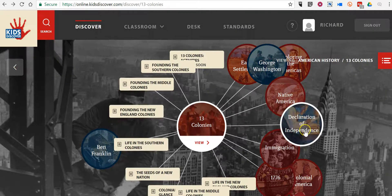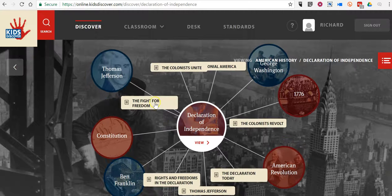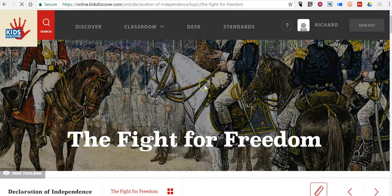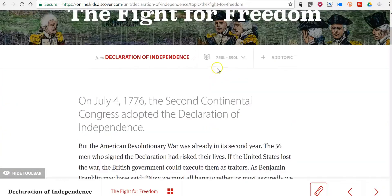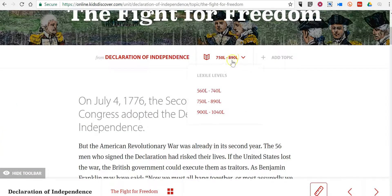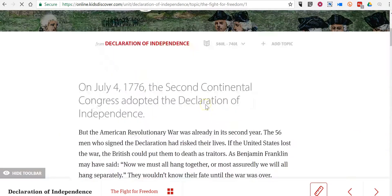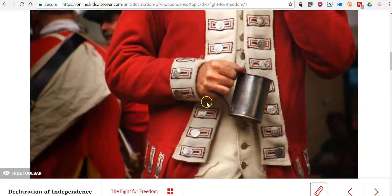Let's click on Declaration of Independence. Any of these items you see written in yellow will take me directly to an article. And you can see up here, I can choose the Lexile level and have the article adapt accordingly.